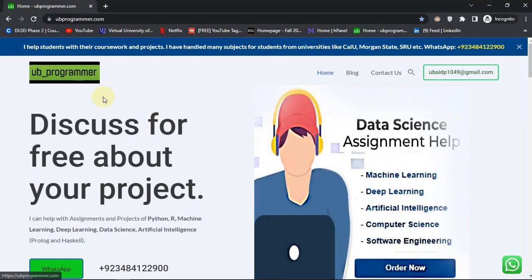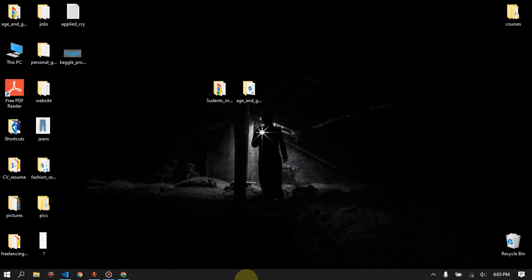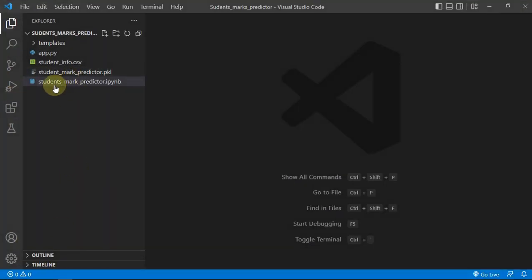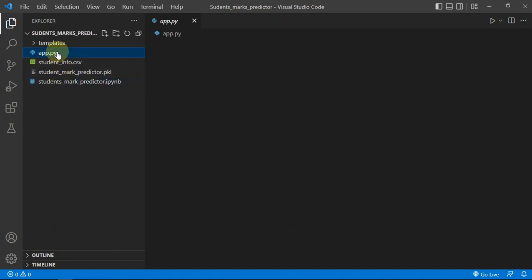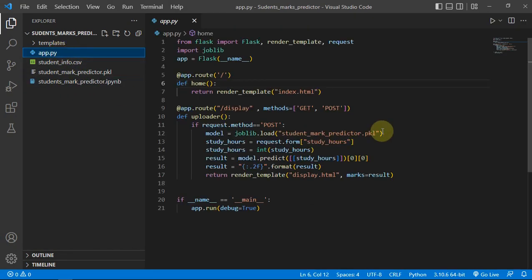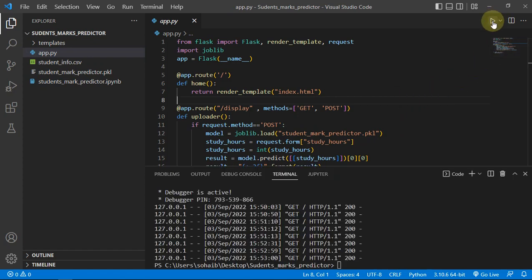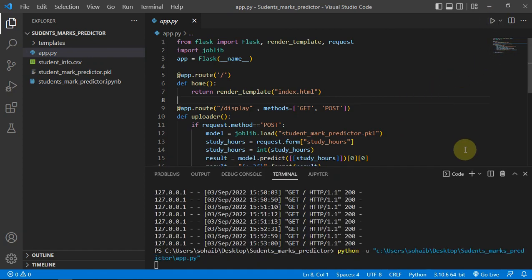Hey guys, it's me, your programmer here, and today I'm going to be discussing a project which is student marks prediction. So let's just jump right into what we have and what we're gonna build.